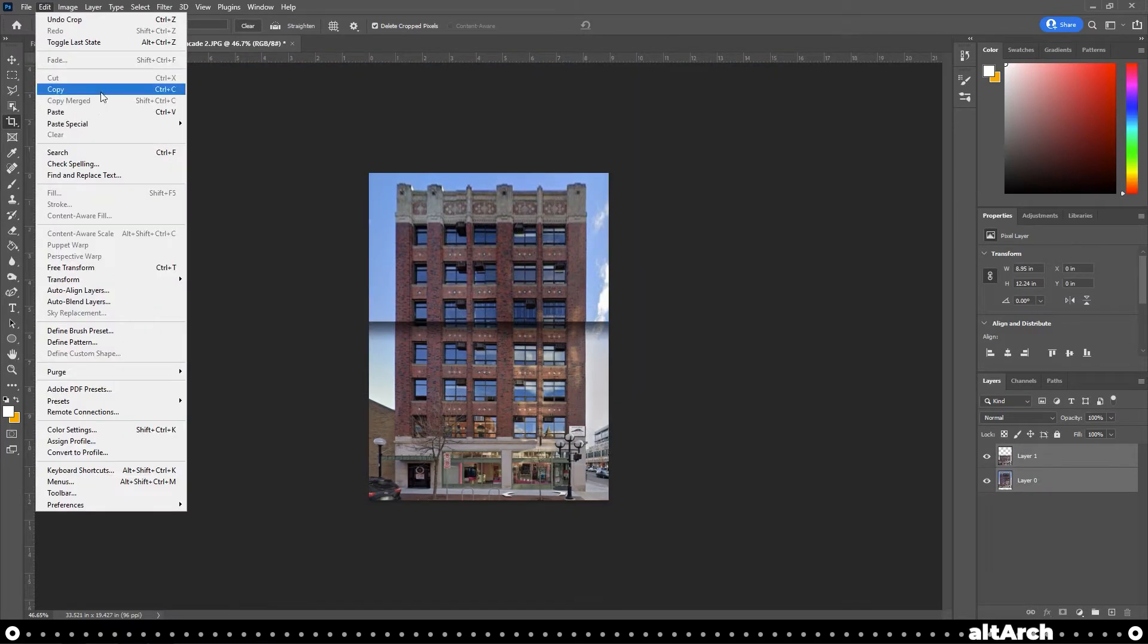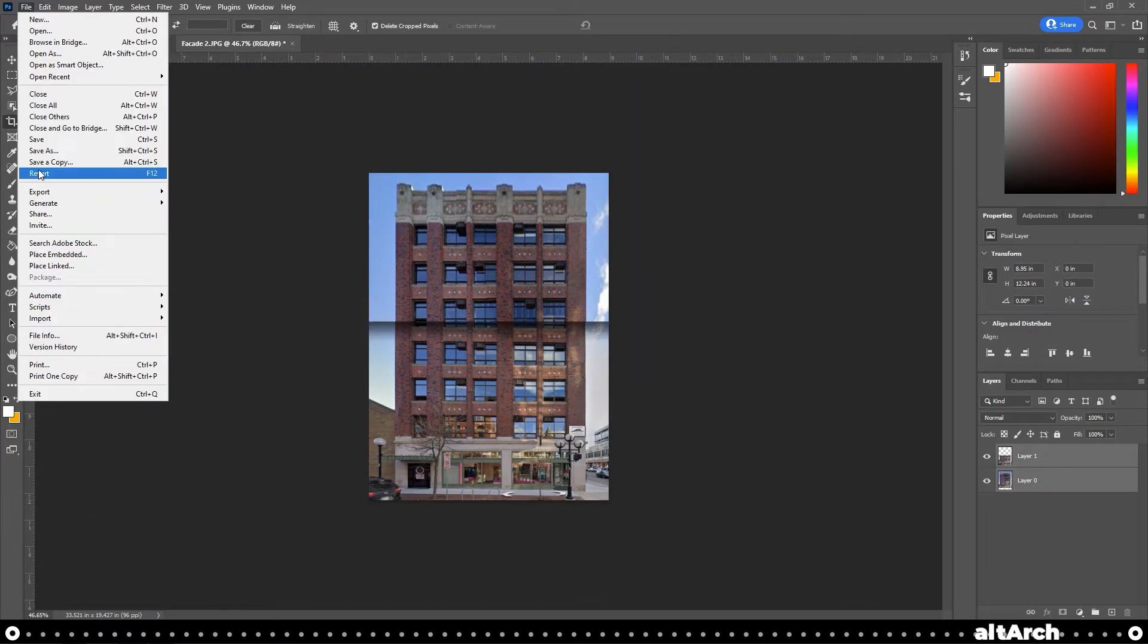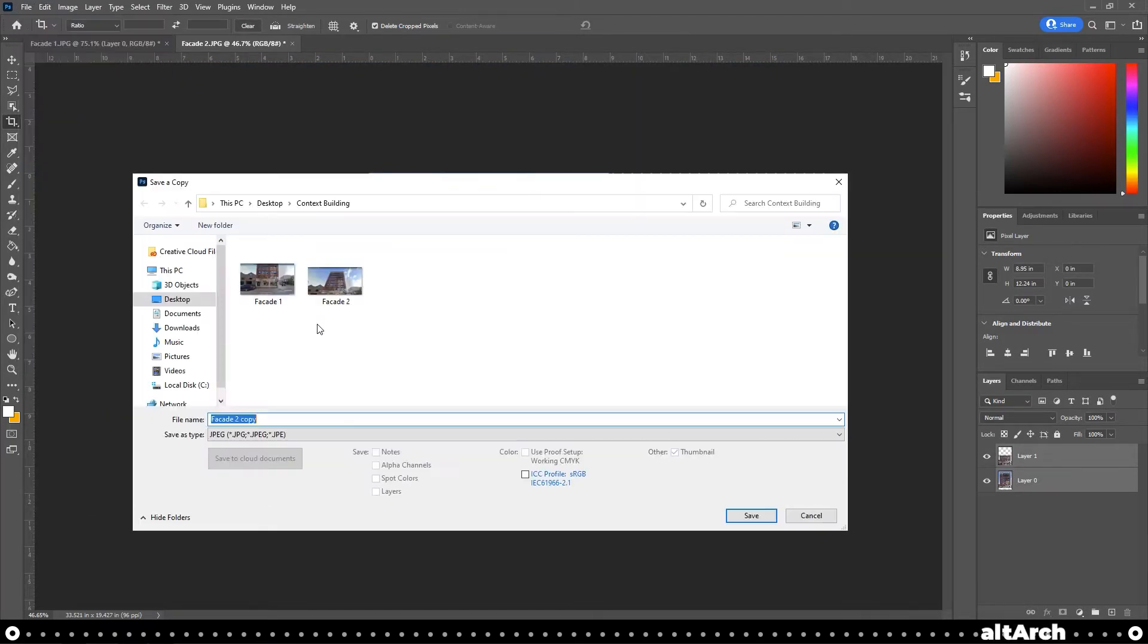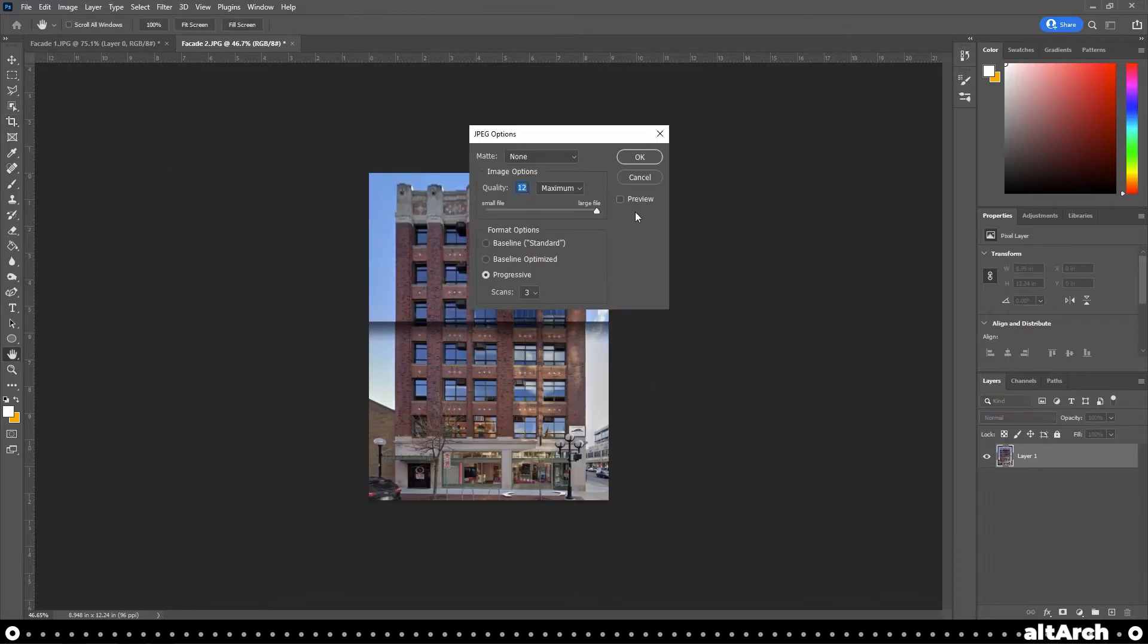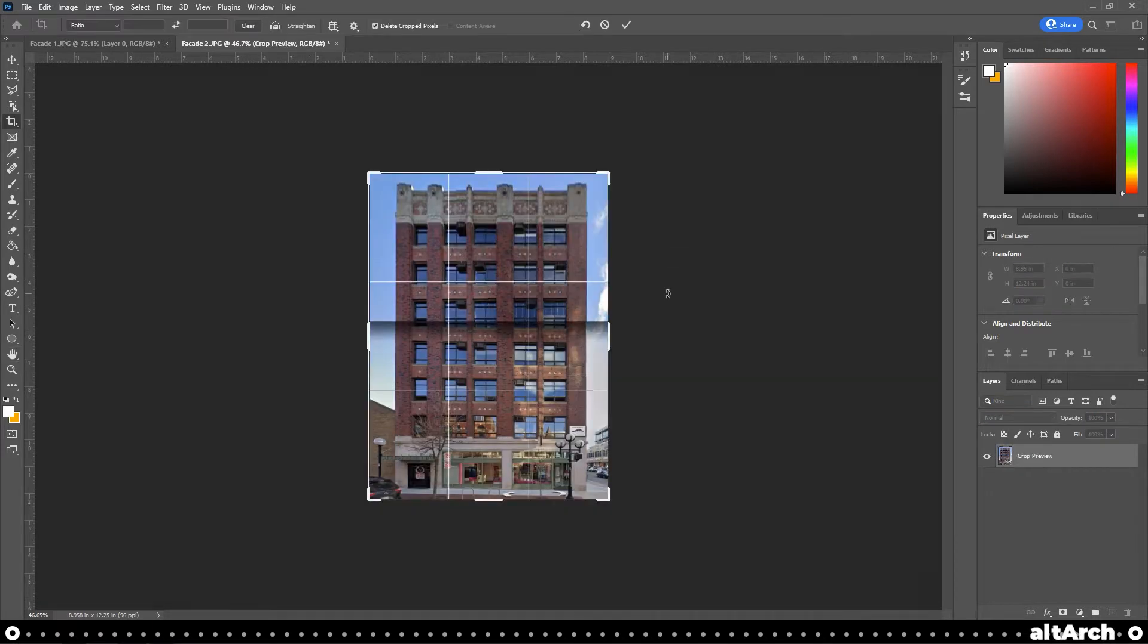And we're going to go to File, Save as Copy. And let's do Facade Final and click Save. Alright, now let's go ahead and head over into Rhino.